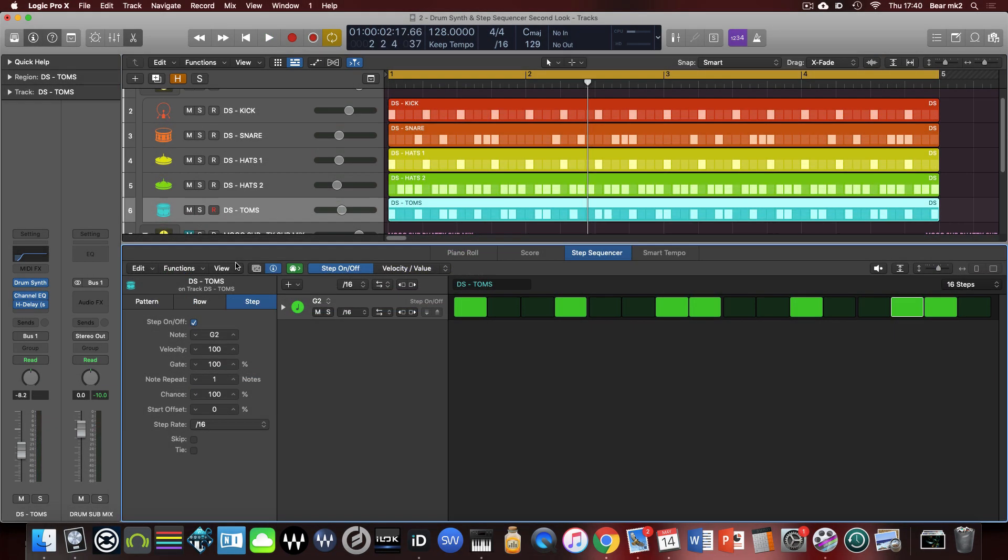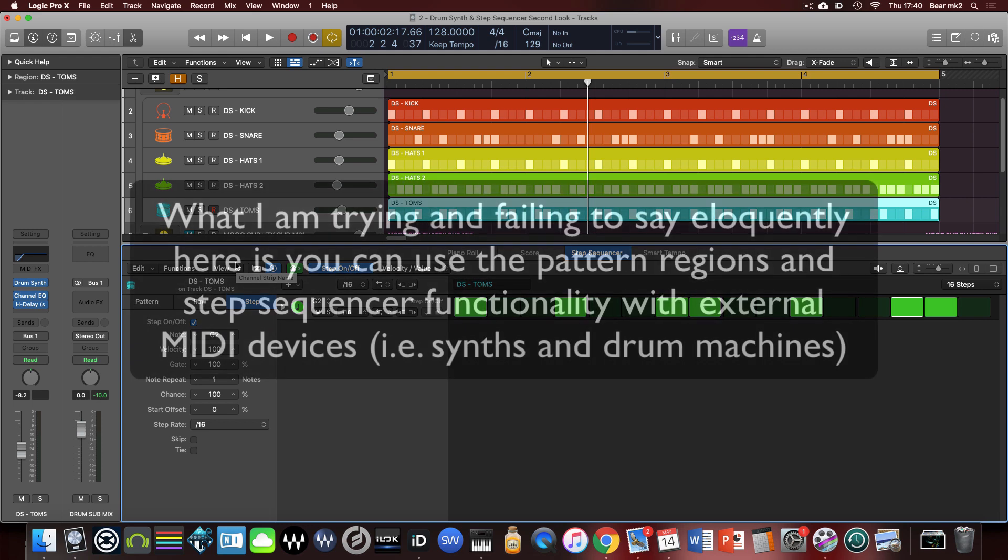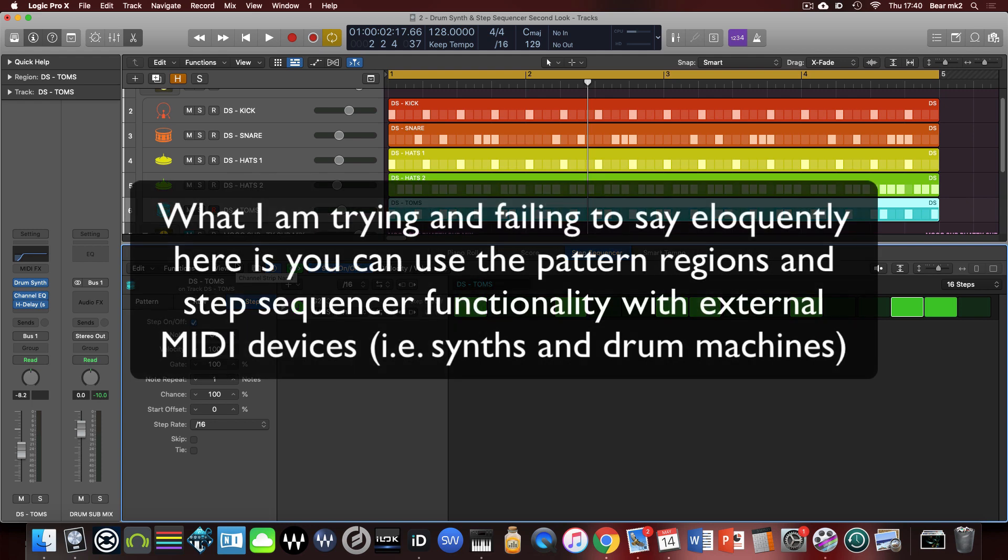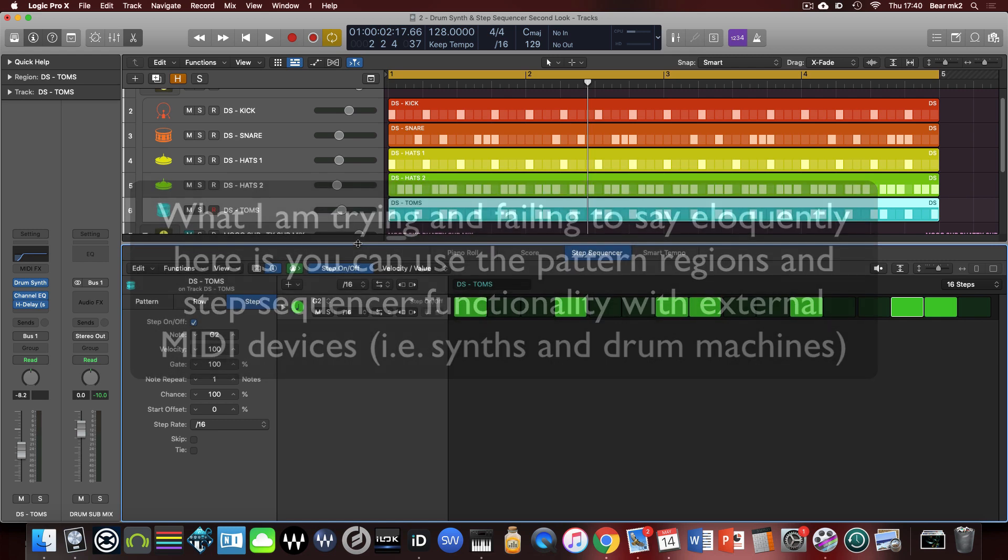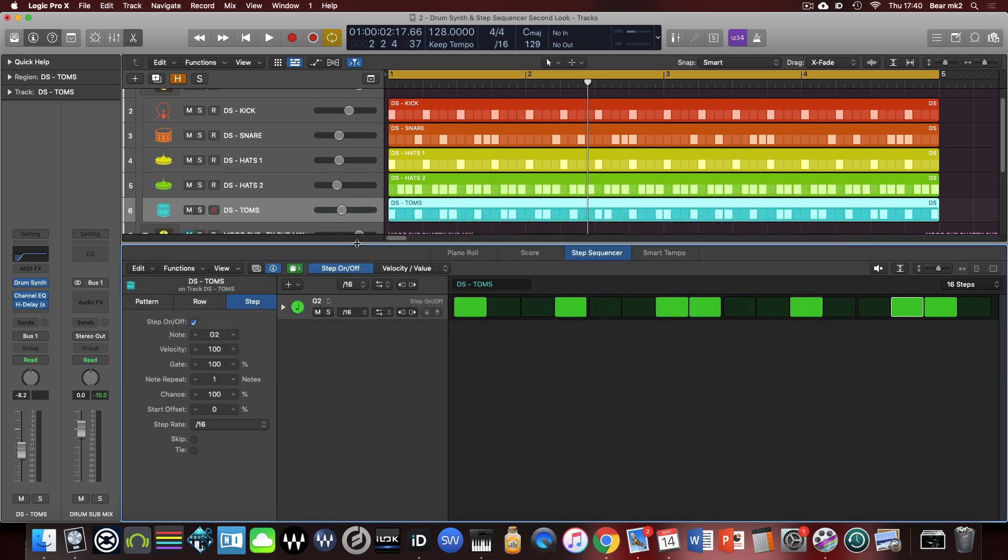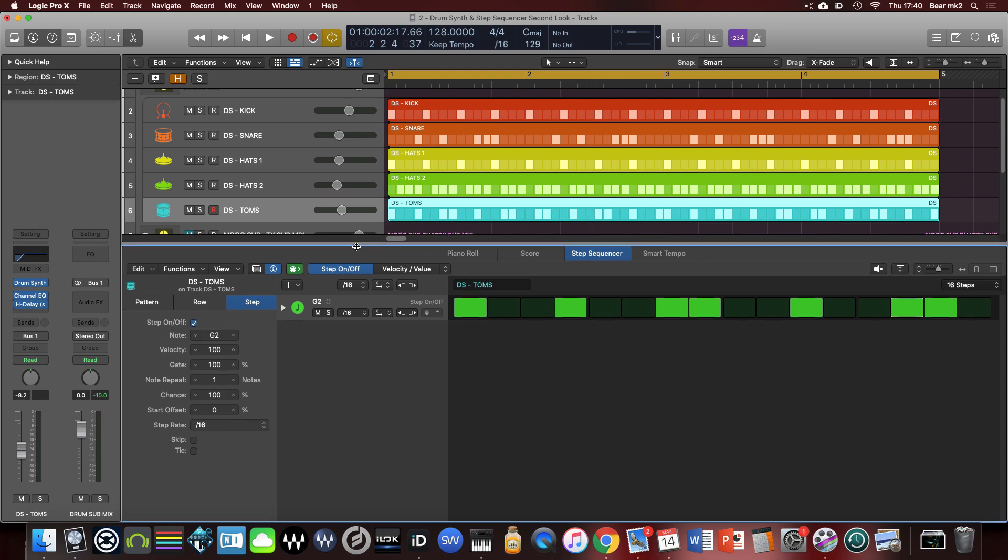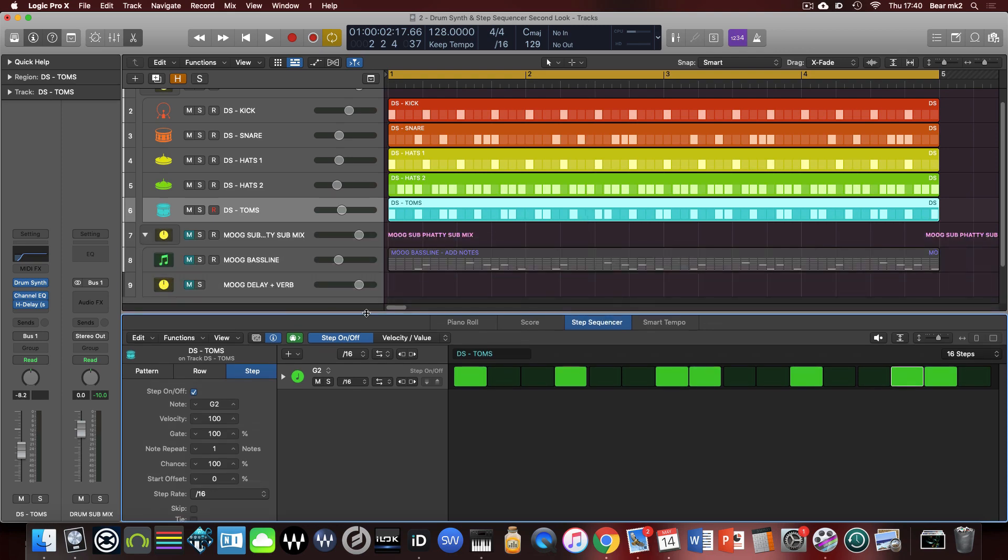Another thing that came up was the idea of if you can use this step sequencer not to do midi with internal synths but actually to have this stuff triggering external sequences, sorry external hardware units and drum machines and synths and that kind of stuff via midi. So there's a couple of ways that you can do that and we're going to look at one of them with regards to this bass line here.